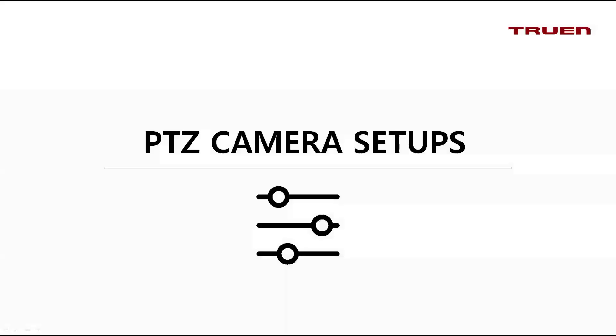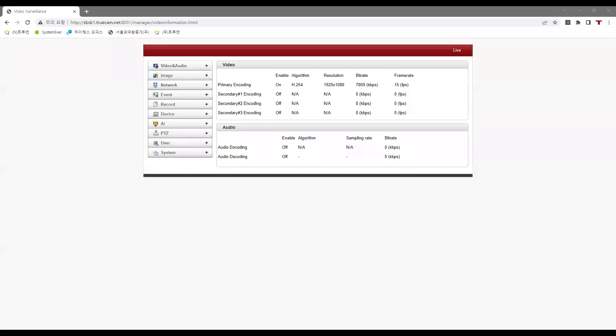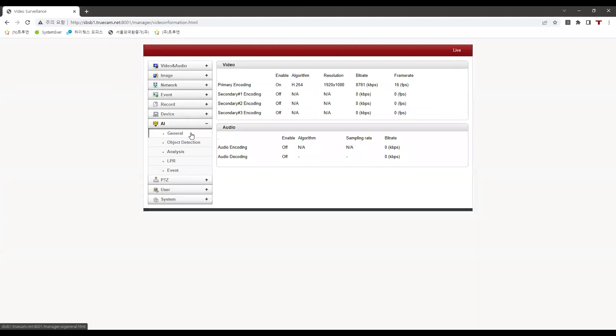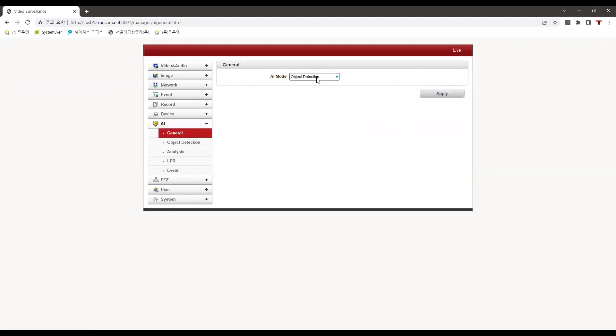So how do we get this result? Let's find out. First, let's go to the AI tab and click on general. Let's select the AI mode to object detection and press apply.